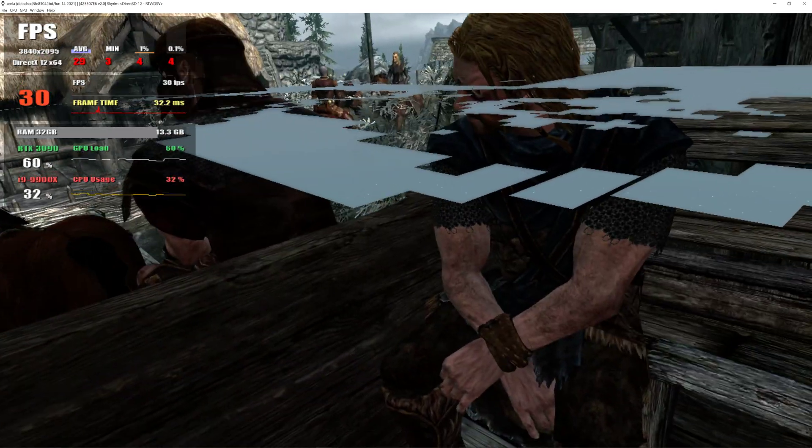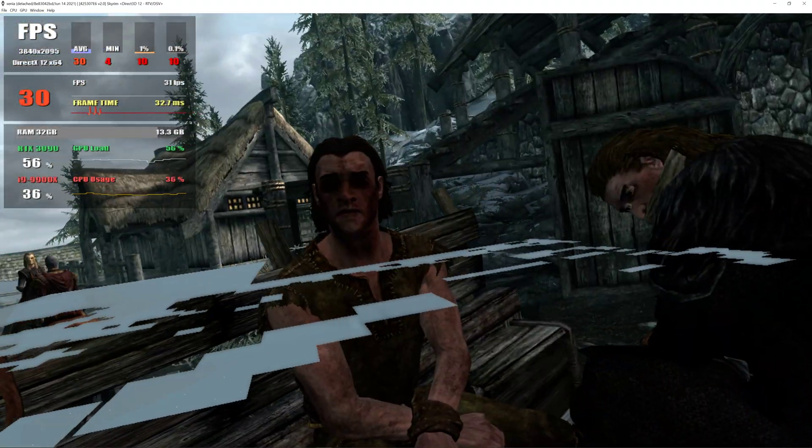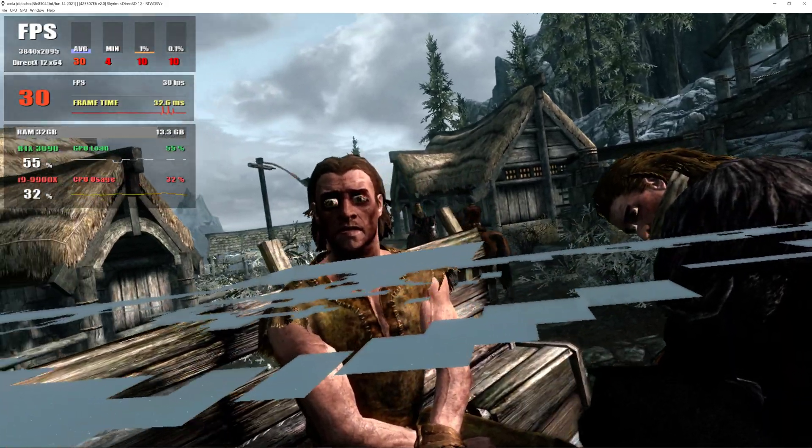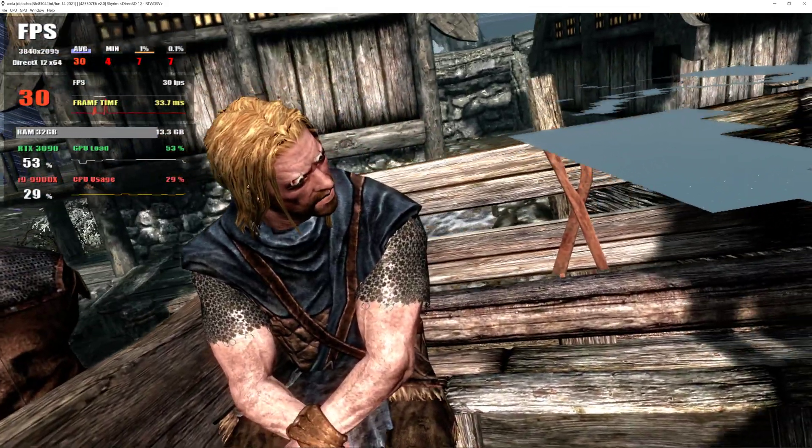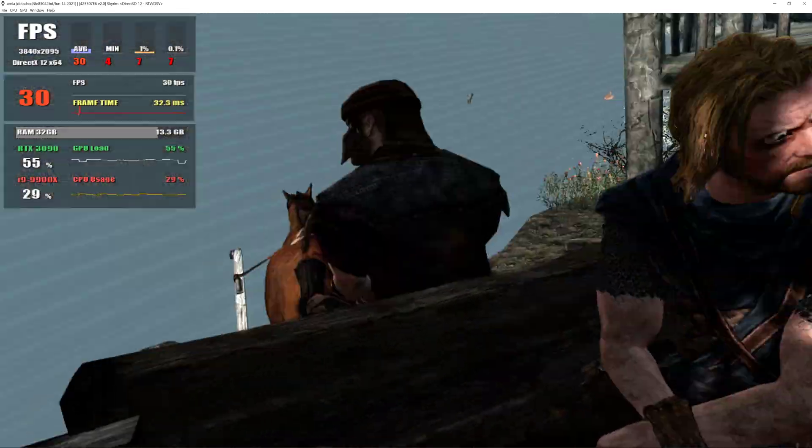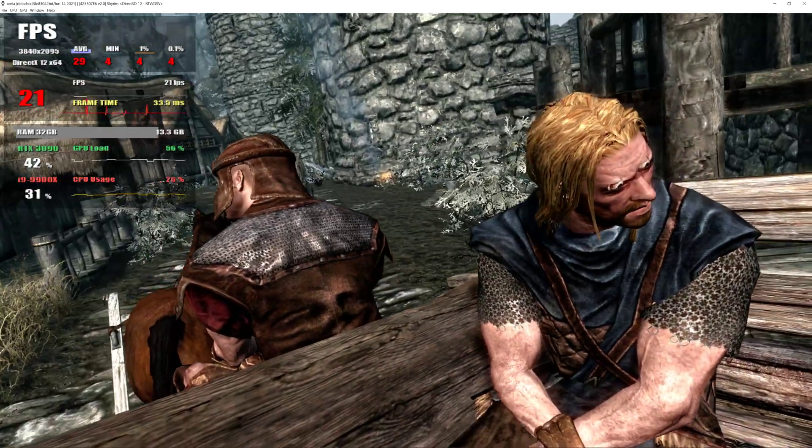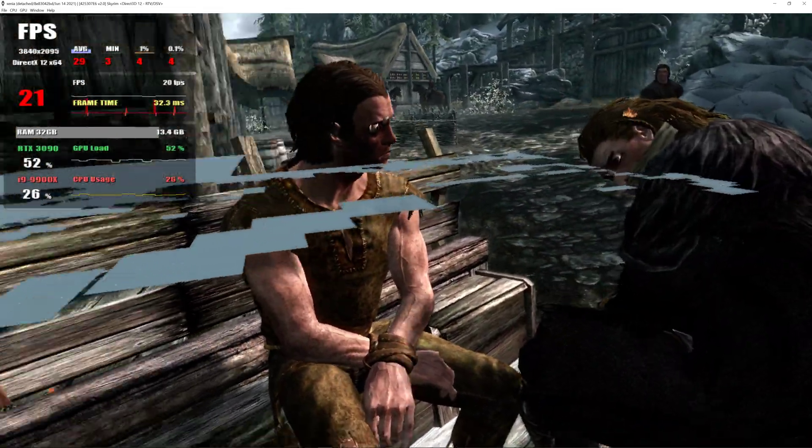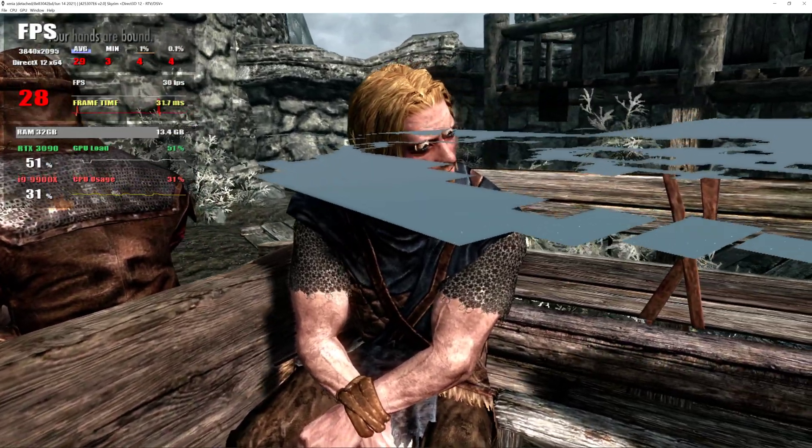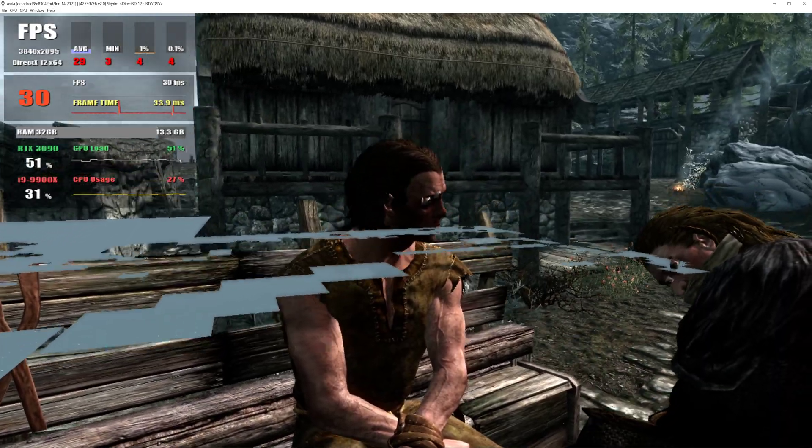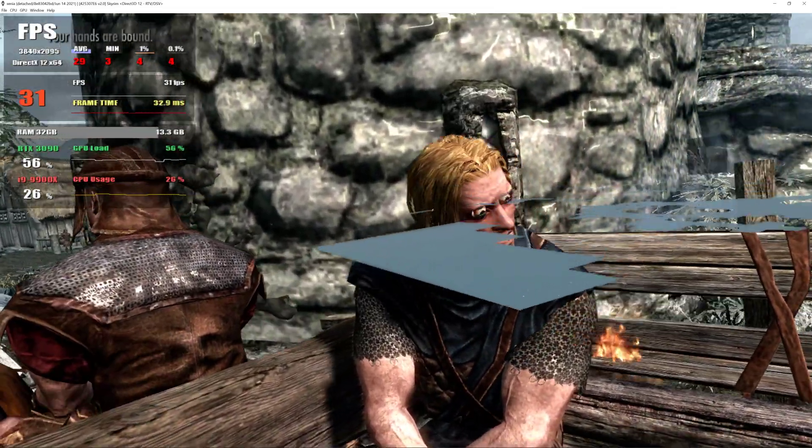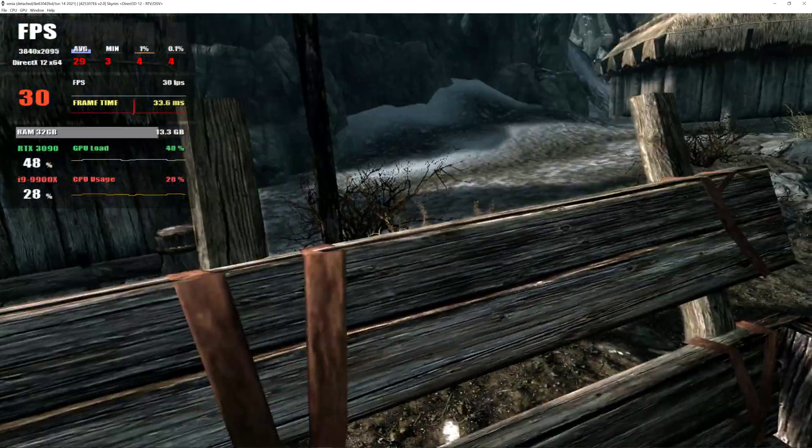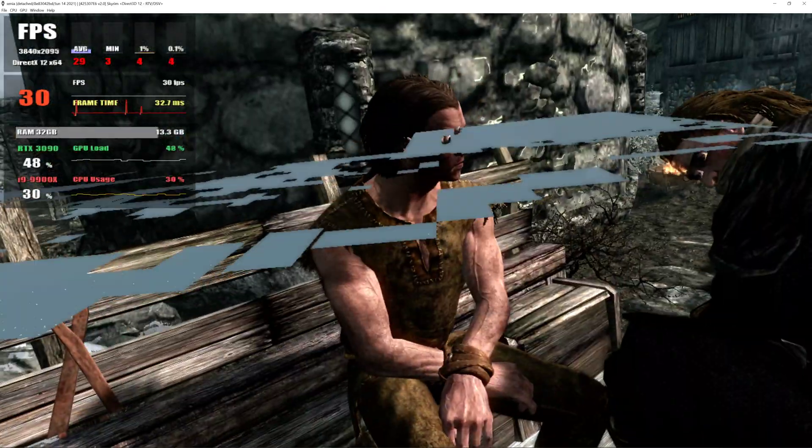Look at him. General Tullius the military governor. And it looks like the Thalmor are with him. Damn elves. I bet they had something to do with this. This is Helgen. I used to be sweet on a girl from here. Wonder if Vilod is still making that mead with juniper berries mixed in. Funny. When I was a boy, Imperial walls and towers used to make me feel so safe.